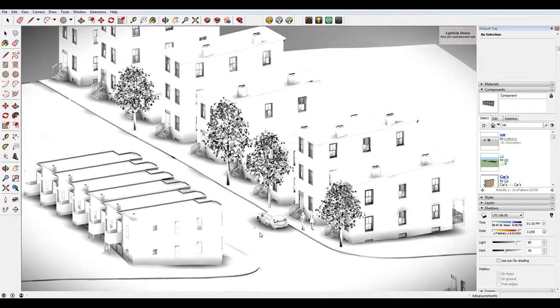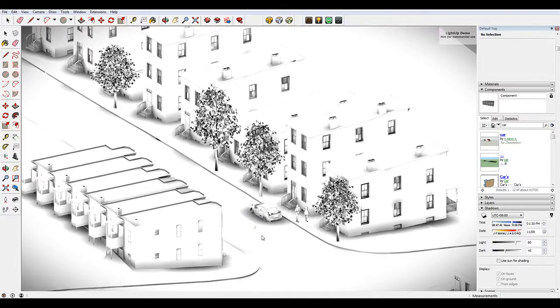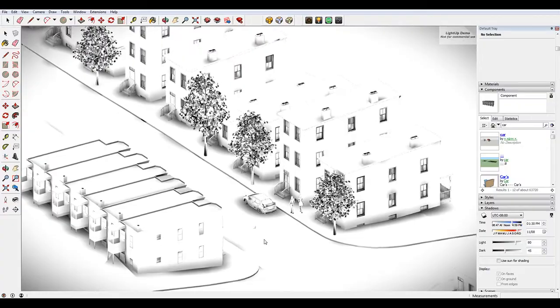Hey, what is up nation? In this session I'm going to teach you the fundamentals of making a sloped streetscape in SketchUp.